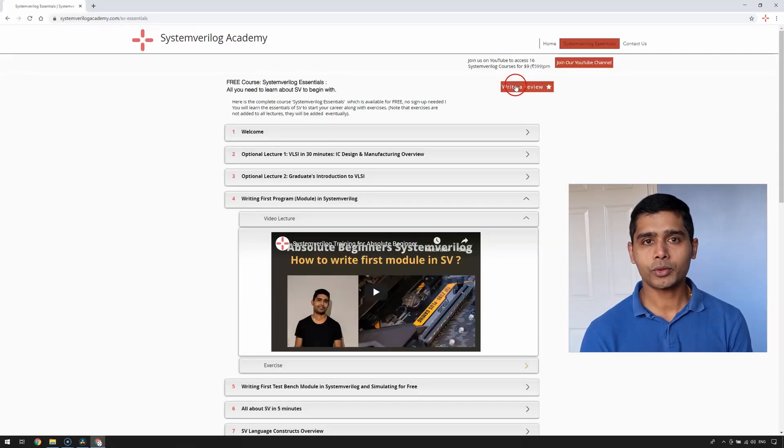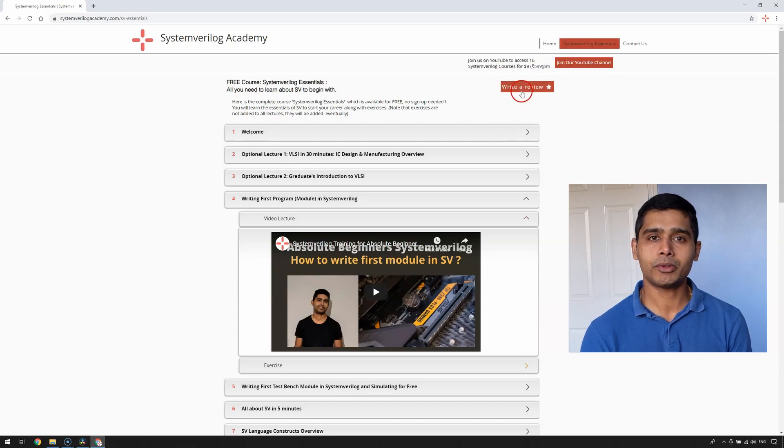I would like to keep this as a live course by adding more lectures and video contents based on your feedback and requirements. Therefore, while going through the course, I would request you to please leave your feedback either in the comment section or by using the review button on the System Verilog Academy website.